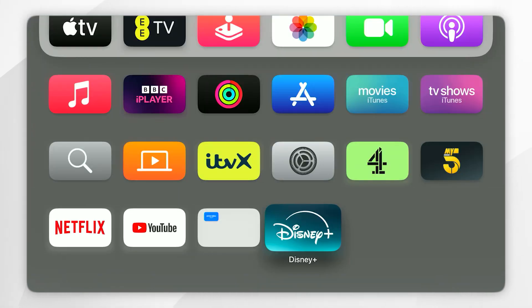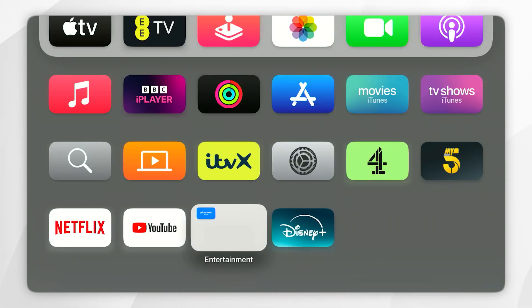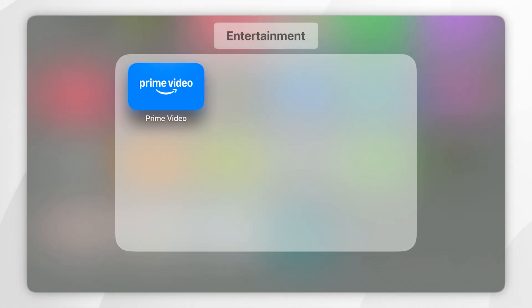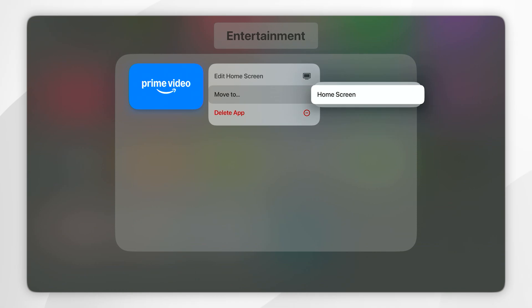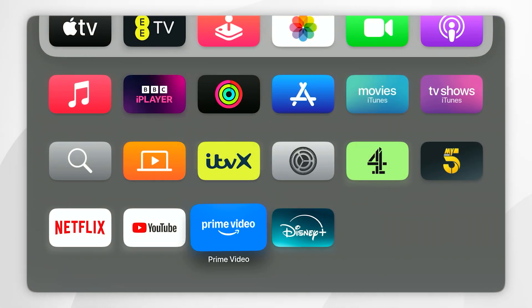If you decide you want to completely remove the folder from the home screen, you'll need to click into the folder and then remove all of the apps from it for the folder to disappear. In this example, I'm going to take out the Amazon Prime Video app and put it back on the home screen. As you can see, the folder has now disappeared.